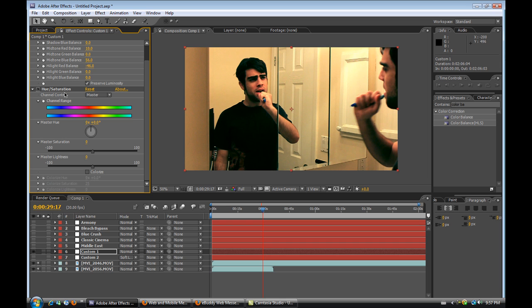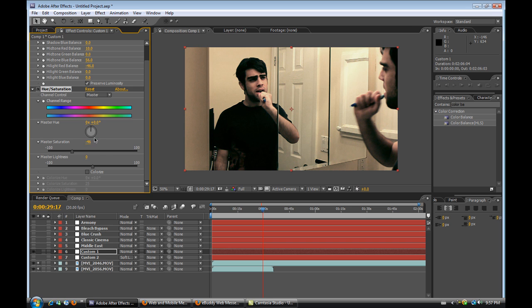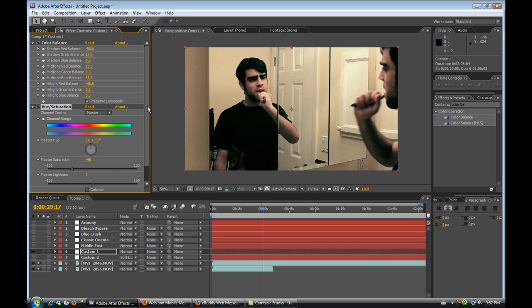And the last thing I did was just a simple hue and saturation. There was still a little too much saturation in the picture. So I just brought that down to about a negative 46. And voila, this is the end result of this custom one, the first custom one.